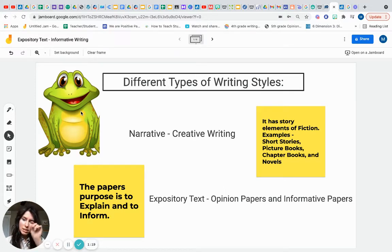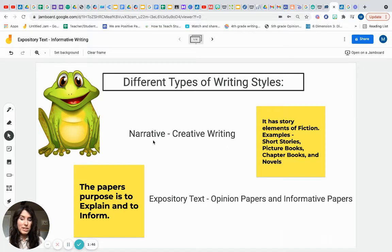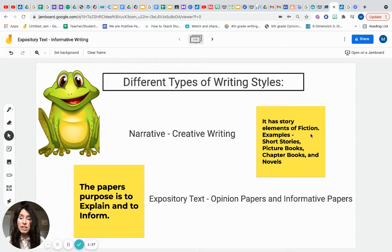Let's jump — or hop — into this lesson, as this frog implies. The different types of writing styles are very important as you become a fifth grader, but you're introduced to them in kindergarten through third grade, particularly the narrative style. That's your creative writing — fictional text with story elements like setting, character development, problem, and solution. Examples include short stories, picture books, chapter books, and novels.